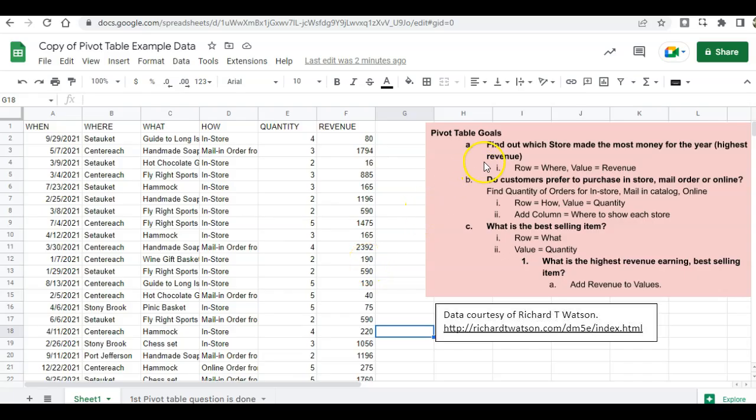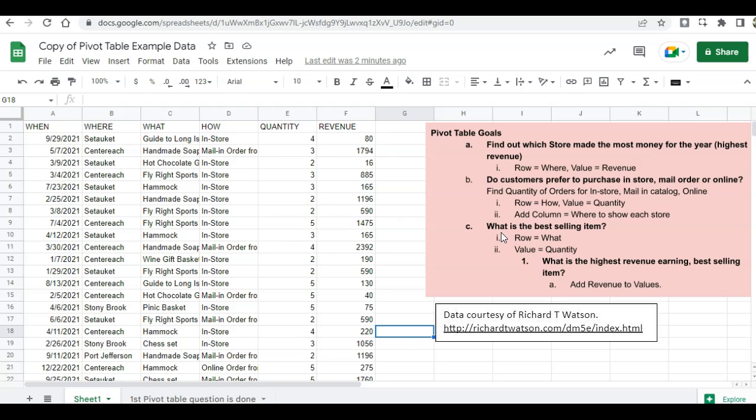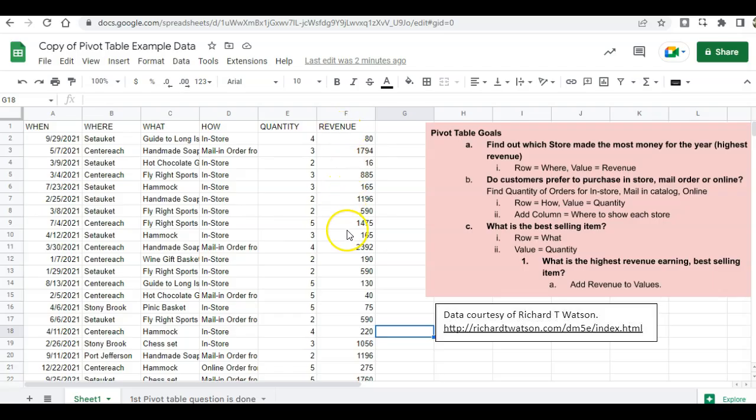We're going to ask these questions and create pivot tables to give us the information. So the first question is, find out which store made the most money for the year. So which store, that would be the where column, and then which store made the most money would be the revenue column. So we want to focus on those two columns.